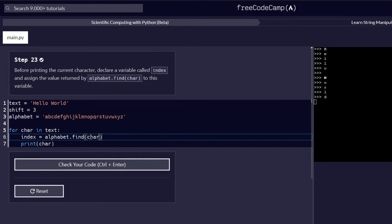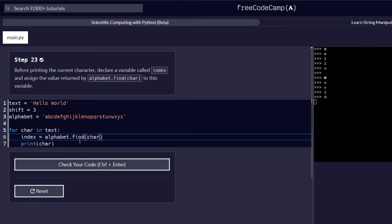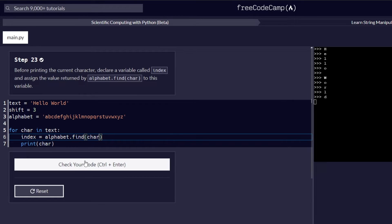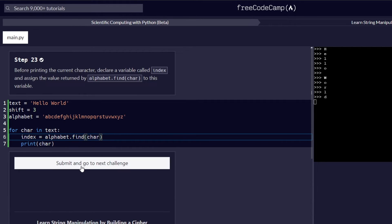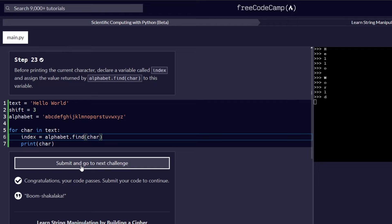And remember earlier on, we also discussed the main function of the find function. So basically, it is used to find a given character in a string. And that's the purpose of the find function here. So basically, what this code is like, it's going to check whatever character we'll be passing in if it exists in our alphabet. And for that, let's proceed and check if this step passes and proceed to the next challenge.